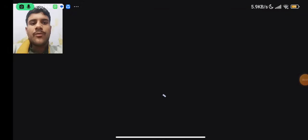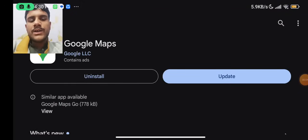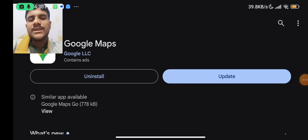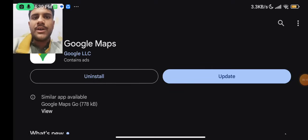Assalamualaikum, welcome to my Rashid Tech YouTube channel. Today's topic is that I am going to share some details related to the Google Maps application.